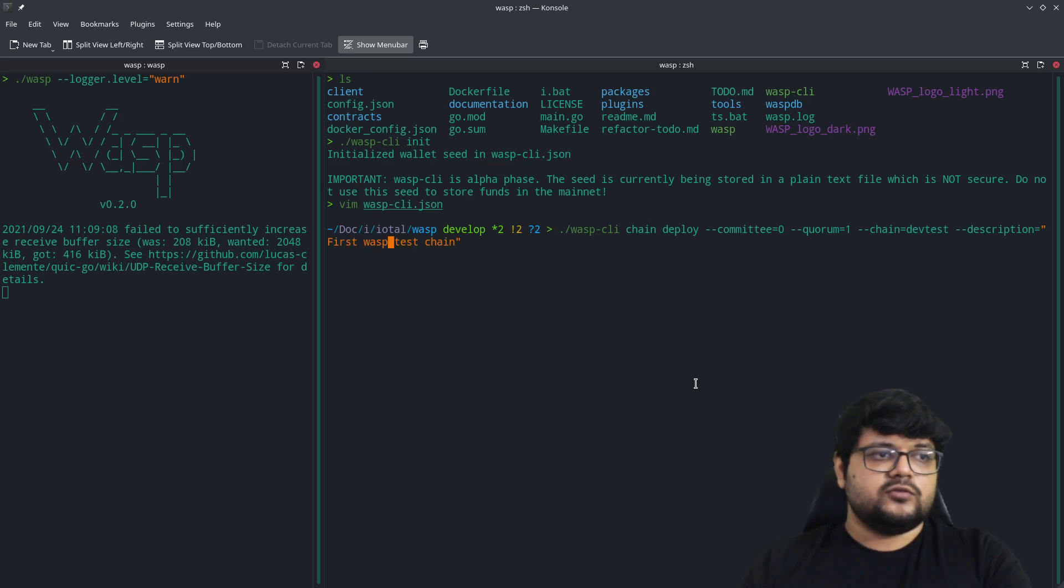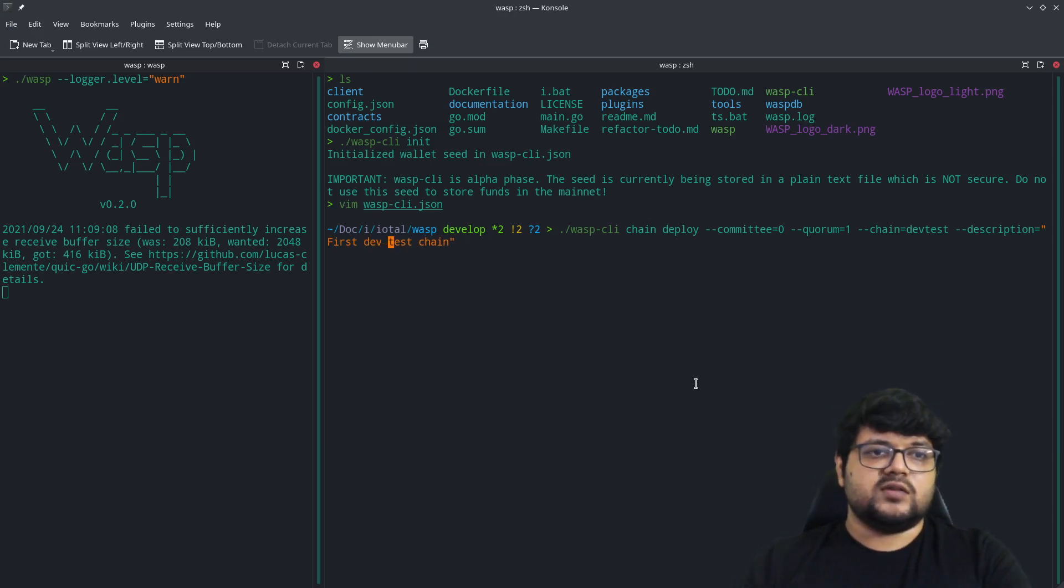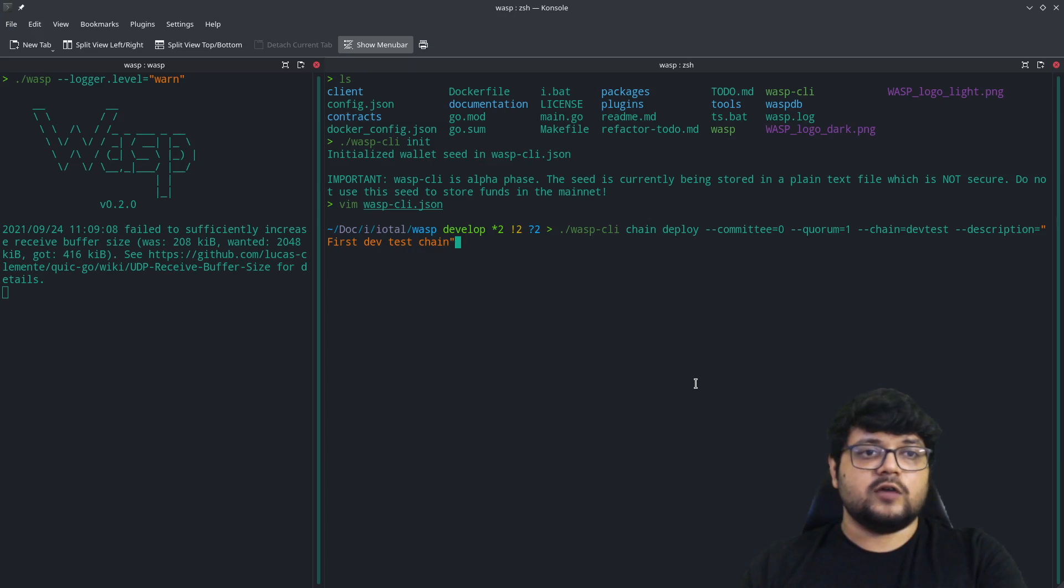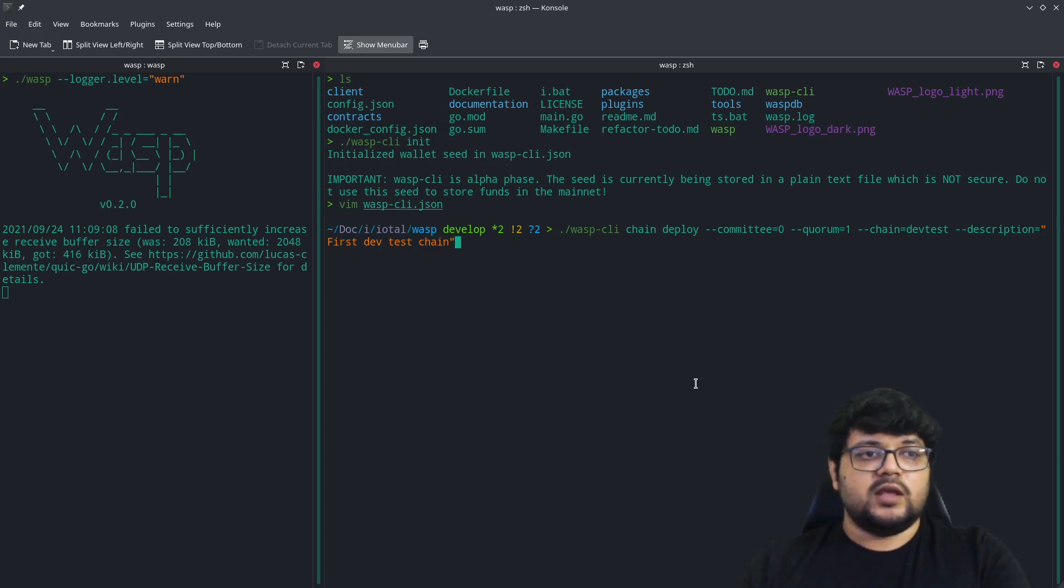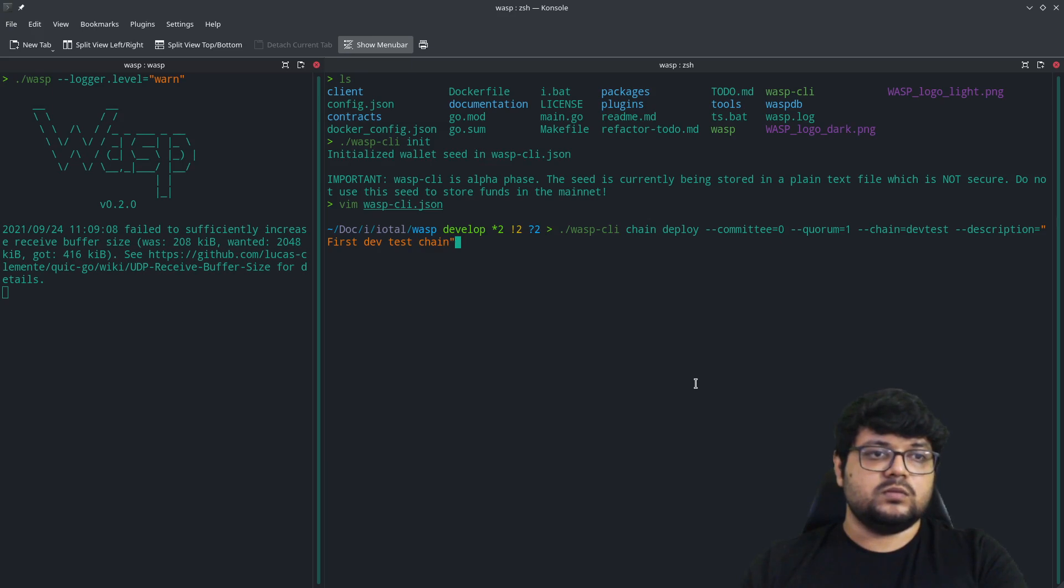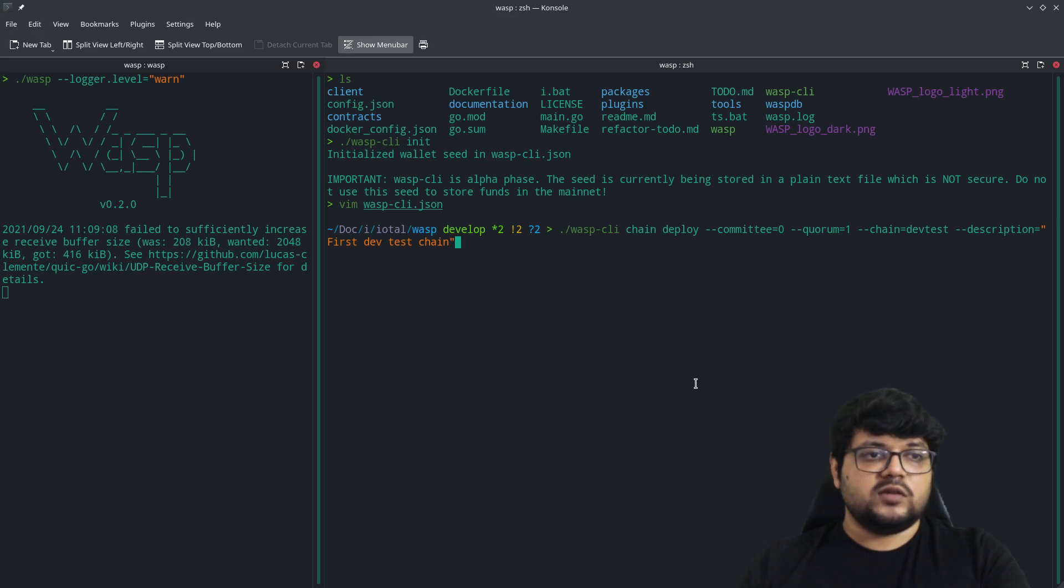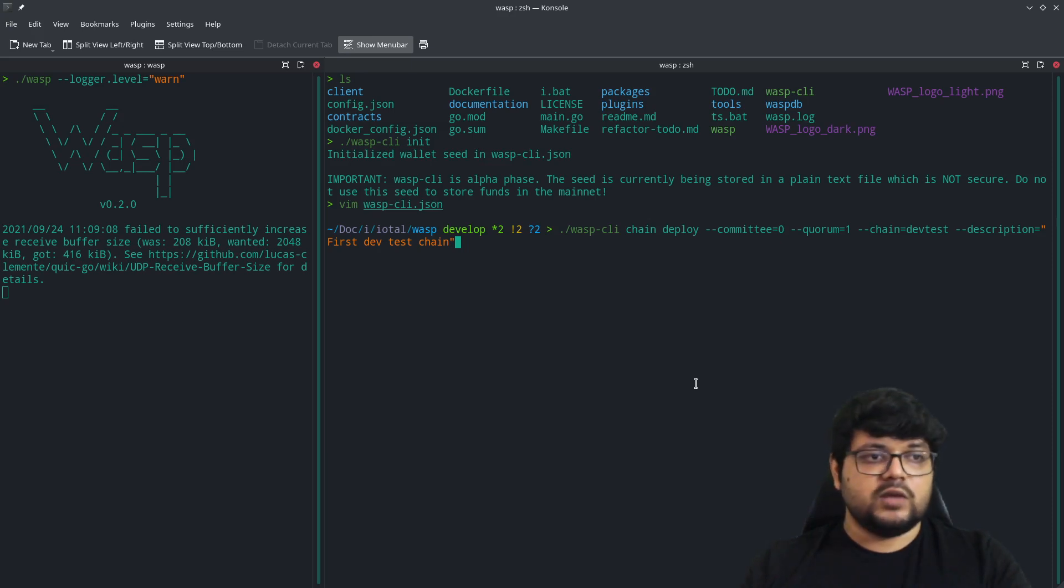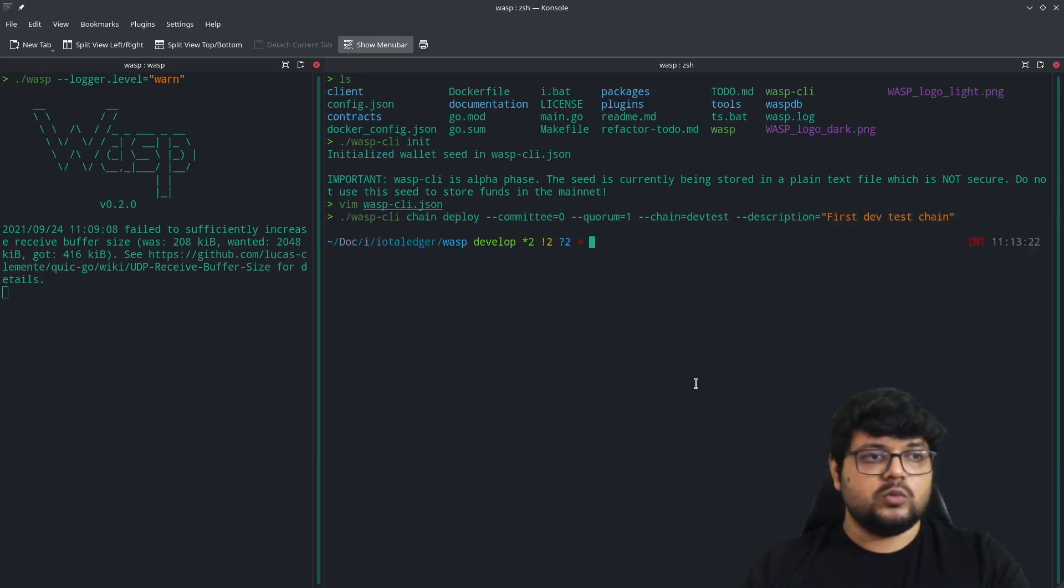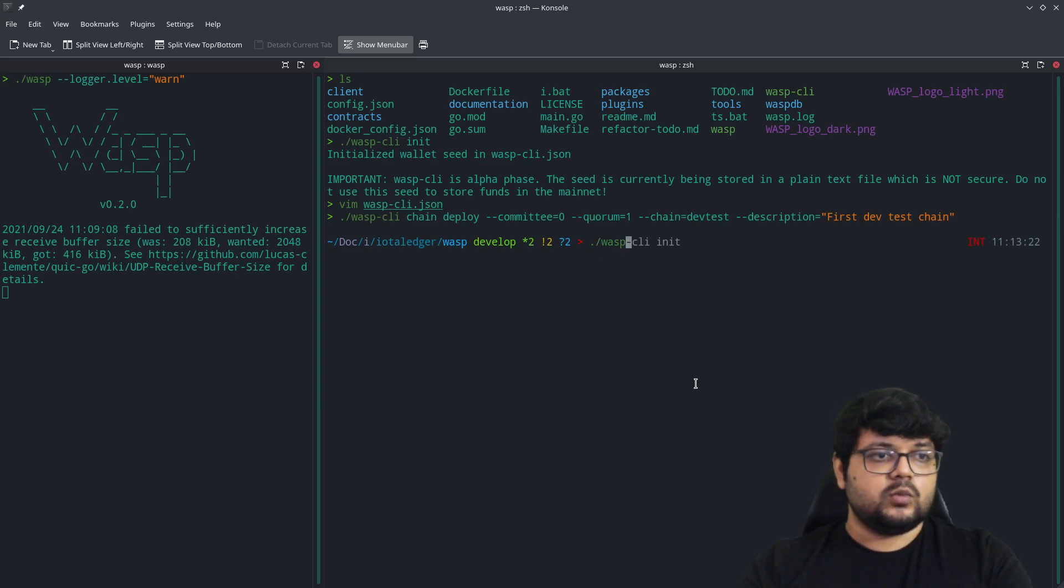If you're writing say 'wasp tests', we can write something like 'dev test' or something, and you can also write some description to it. This is particularly helpful if you have multiple chains running and you are differentiating between the different chains based on the functionality itself.